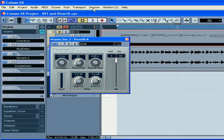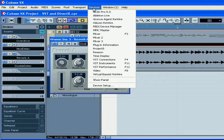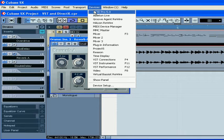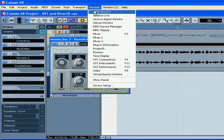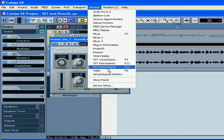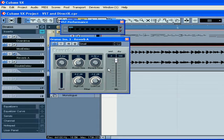Some effects are more demanding on your CPU than others. To check this CPU usage, select Devices, VST Performance.